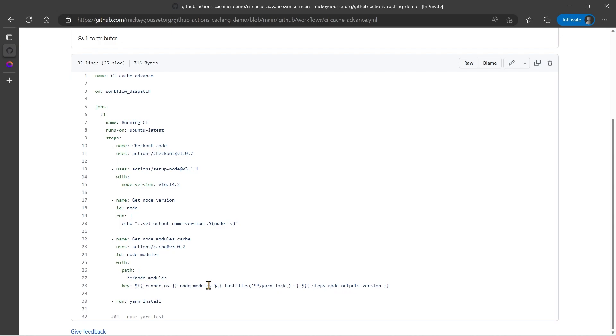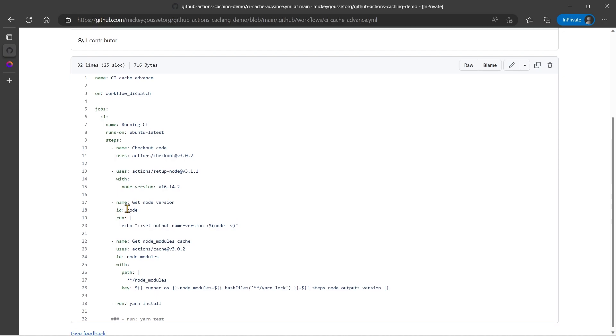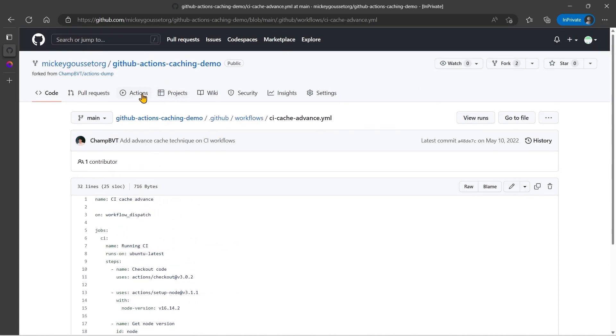Now as long as this key is the same every time, so I don't change the OS, I don't modify the yarn.lock file, and I'm running on 16.14.2 of node, then every time I run this workflow file after the first time, it will use that workflow's cache. So let's see this in action.